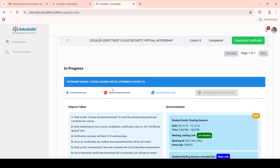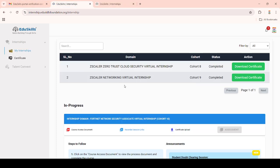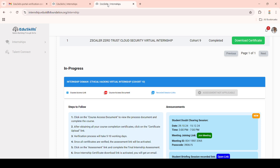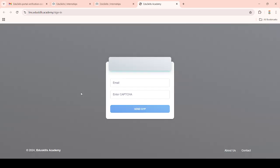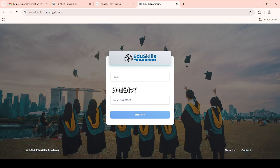For full stack internships, you have the same course access documents, registration links, and assessment sections. Comparing regular internships and full stack internships, the course access document and certificate upload links look the same. However, the extra difference in full stack virtual internships is that the course access link goes to an LMS account. Click on that link and you will see a page asking for your email ID.